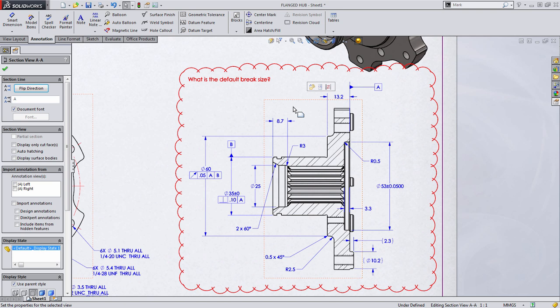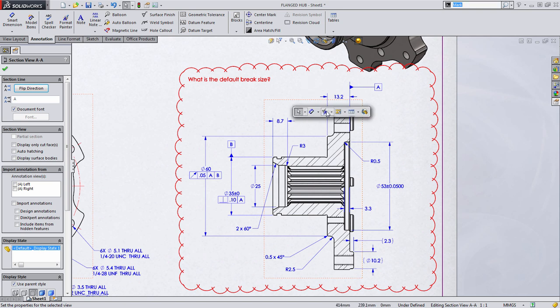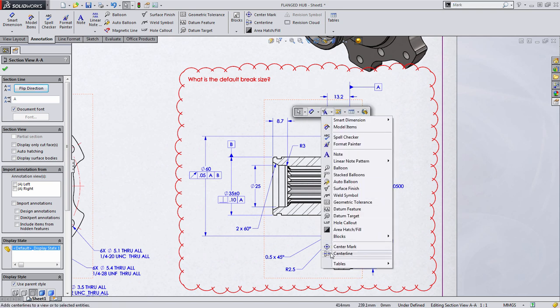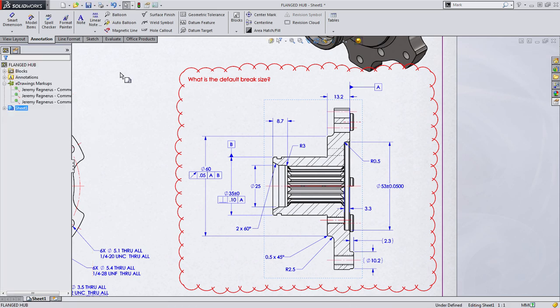In this case, it said we needed to go ahead and add center marks or center lines to this view. So let's go ahead and choose to add center lines to the entire view and press OK.